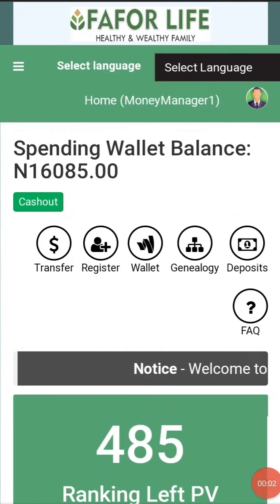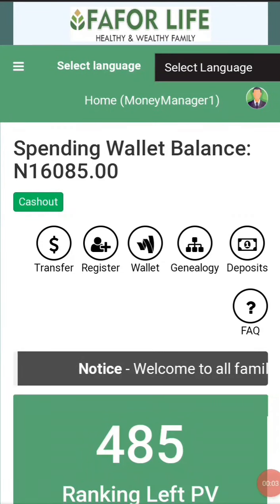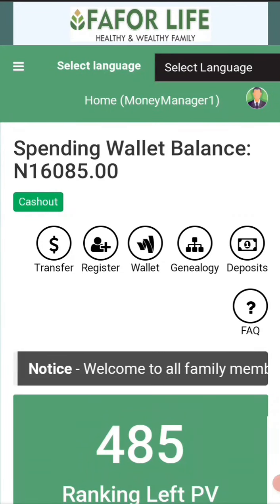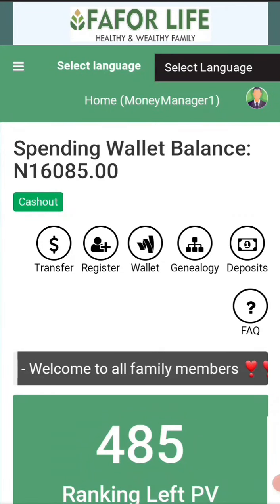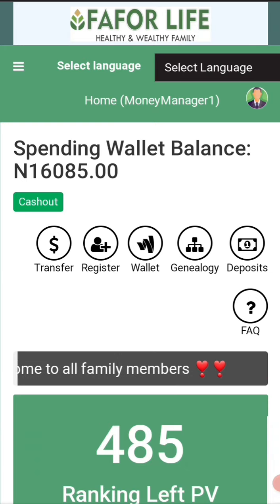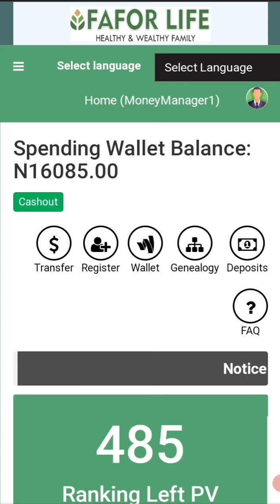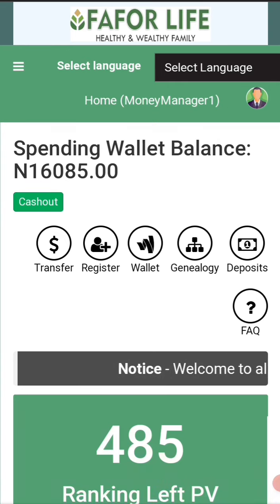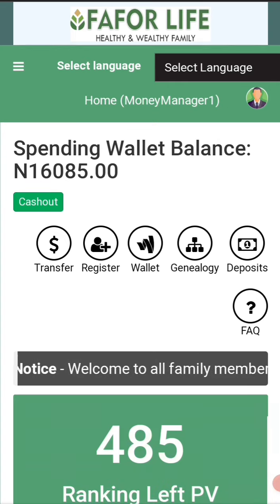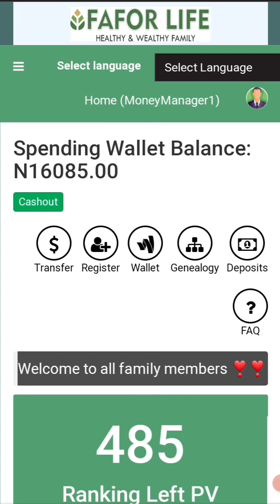Hi guys, good afternoon, how are you doing? Welcome to FaforLife. I'm going to be showing you how to do your upgrade — how you upgrade your account, this is how you're going to do it.